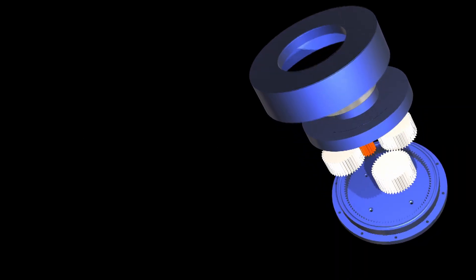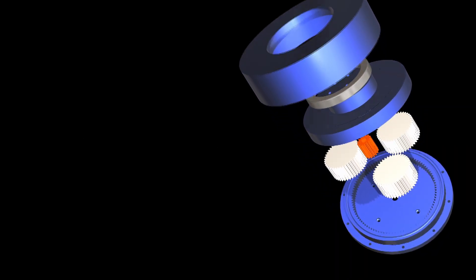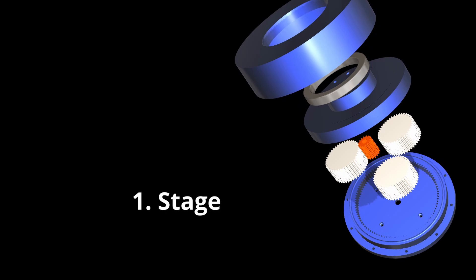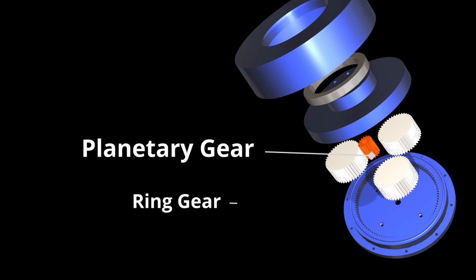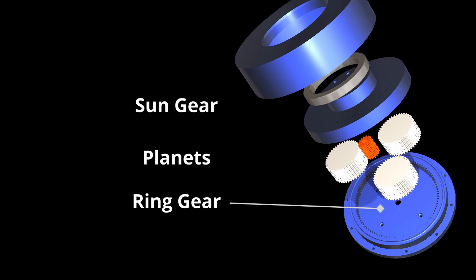The gear system is composed of two main stages. The first stage operates on the principle of a planetary gear system, which includes a ring gear, a sun gear, and planets.